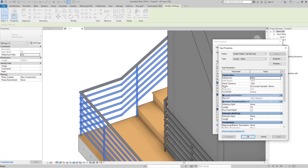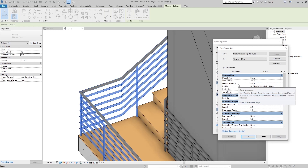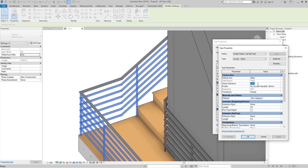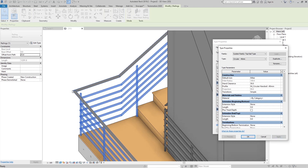Here we have Hand Clearance. Hovering over it shows it is the distance from the inner edge of the hand rail or top rail to the wall face or the center line of the post to which the rail is attached. If I set it to something like 50, you can see where the top rail moves.